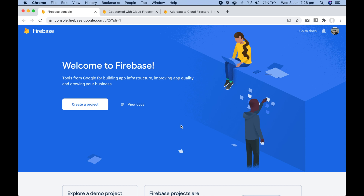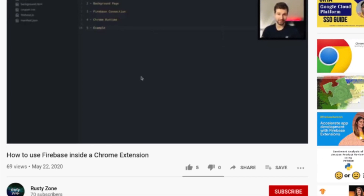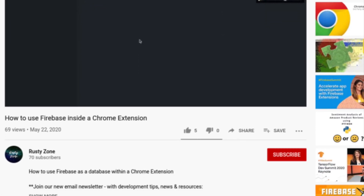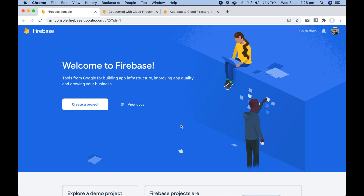Hello, welcome back to the channel. In today's video we're going to be expanding on the video we made before on using Firebase in a Chrome extension, and we're going to show how you can use the Firestore database inside your Chrome extension.